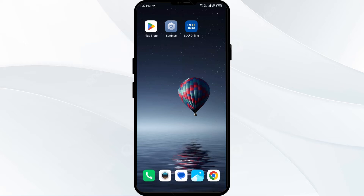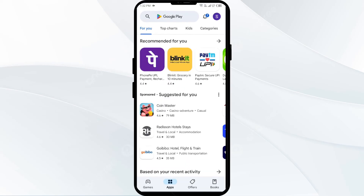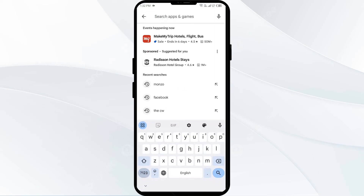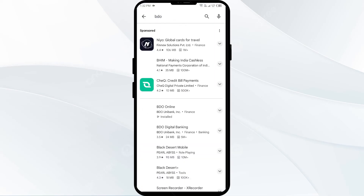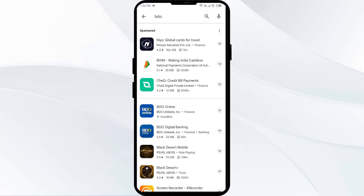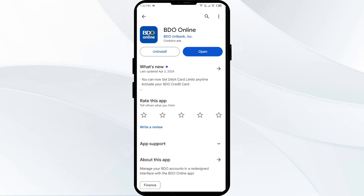The third solution to fix this problem is to update the video app to the latest version. To do this, head to the Play Store and search for the video app. If an update is available, you will see an Update button next to the app. Tap on it to update the app to the latest version, then launch the app again.